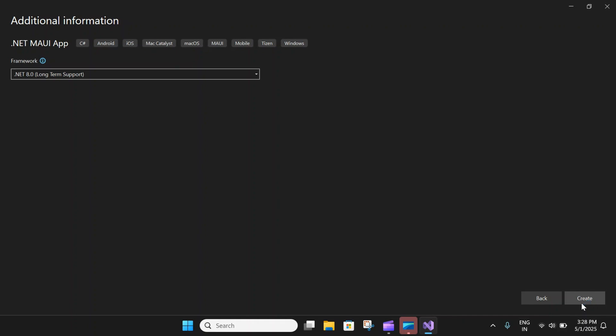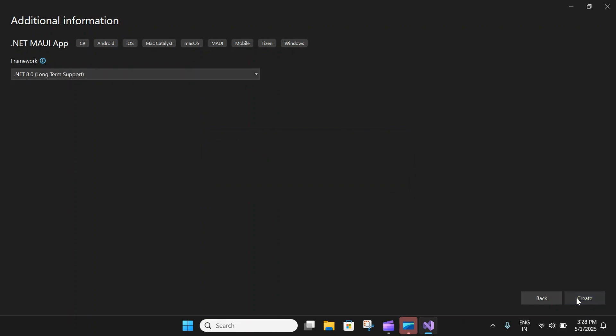In this additional window, you can choose the long term support framework. For me, it is .NET 8.0. And I will click on the create button.